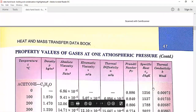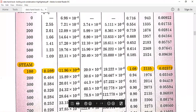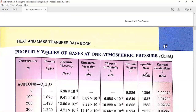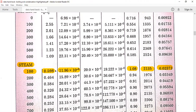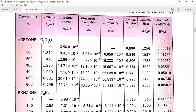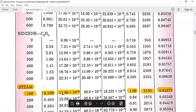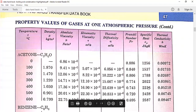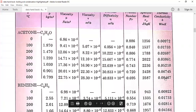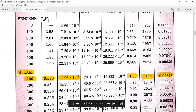Next, you have to note down property values for the vapour condition. Go to the steam table — that is under property values of gases at one atmospheric pressure. At page number 47 in this book, go to steam at 100 degree centigrade and note down the density ρv, absolute viscosity μv, Prandtl number Prv, specific heat Cpv, and thermal conductivity kv.